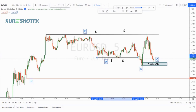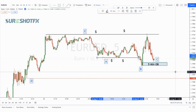Hi, this is Grace and welcome to Sure Shot FX. Last week we shared a EUR/USD pair analysis and we secured profit from this analysis. If you followed our analysis, hopefully you made some very good profit. This chart was shared in our free channel.